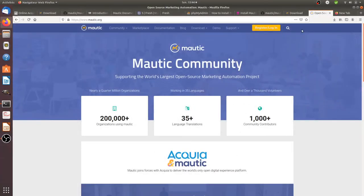Hi there! In this video, we are going to talk about how you can install Motic on your local server. Motic is an open source solution in order to do marketing automation. It can allow you to do many different things, but we are just going to talk today about how you can install it locally.